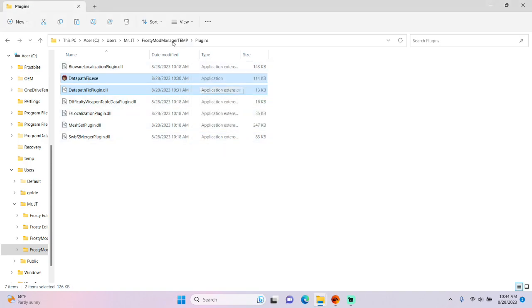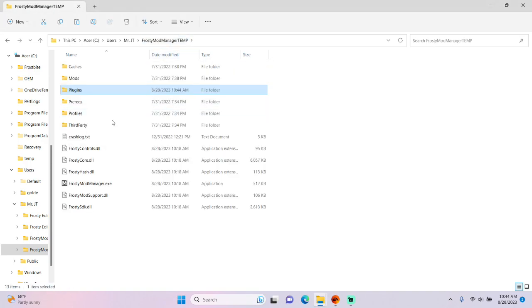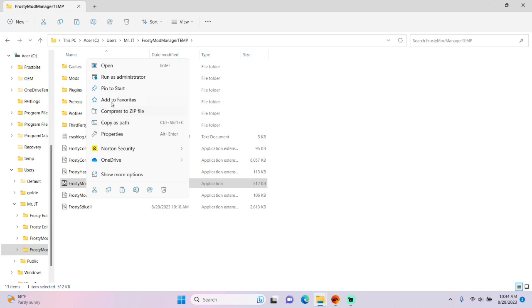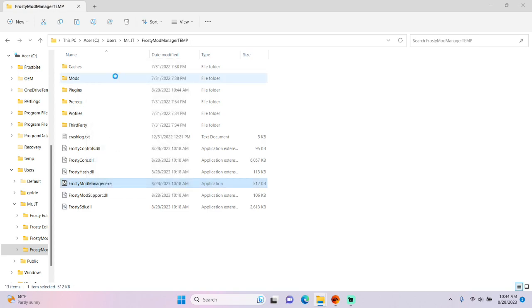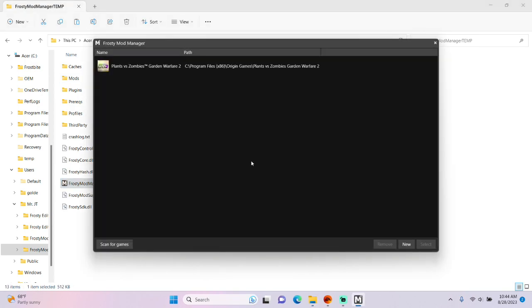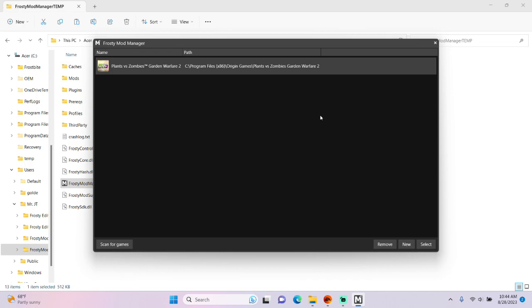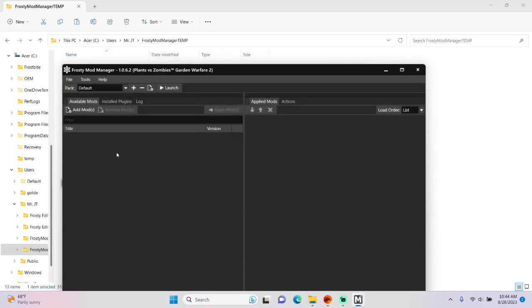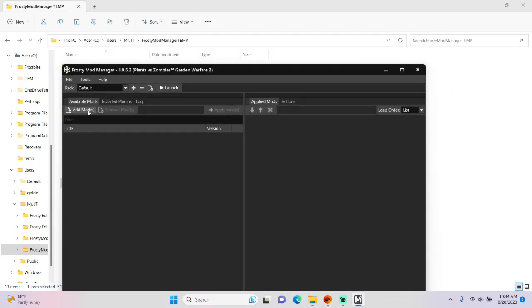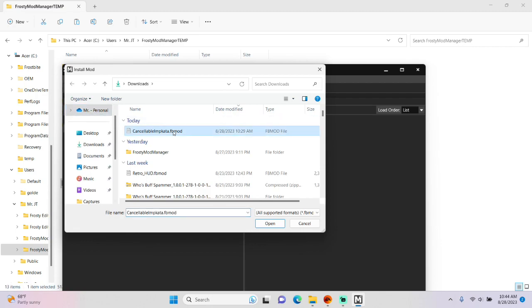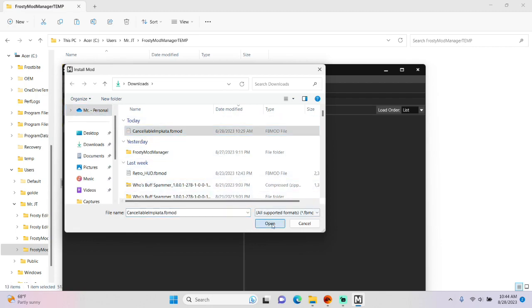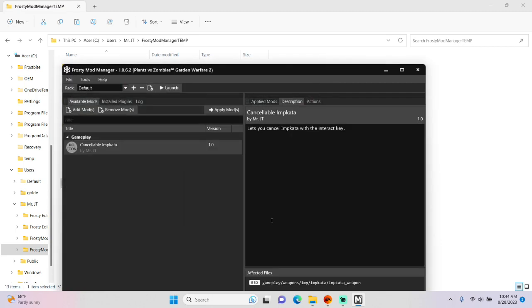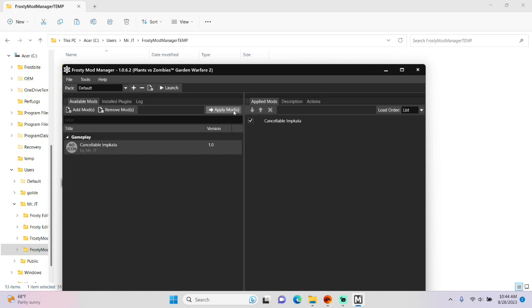Head back to the main Mod Manager folder, right-click Frosty Mod Manager EXE, run as Administrator, select PVZGW2, now you can add a mod — I'm going to add Cancelable MKADA. Tap Apply Mods, then Launch.